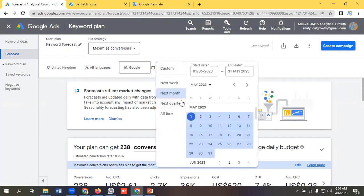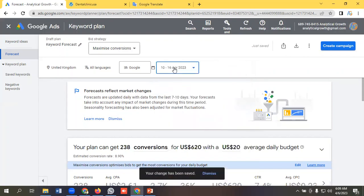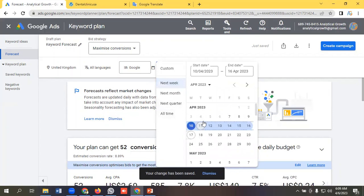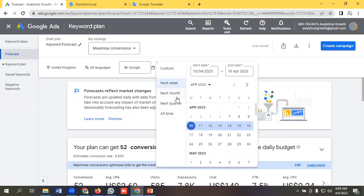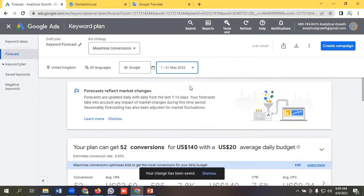By default, it will give you next one month data. You can customize it as per your requirements. Like, you can get the data for next week and you can get the data for next quarter, that means next three months data you will get. I am happy with next month.